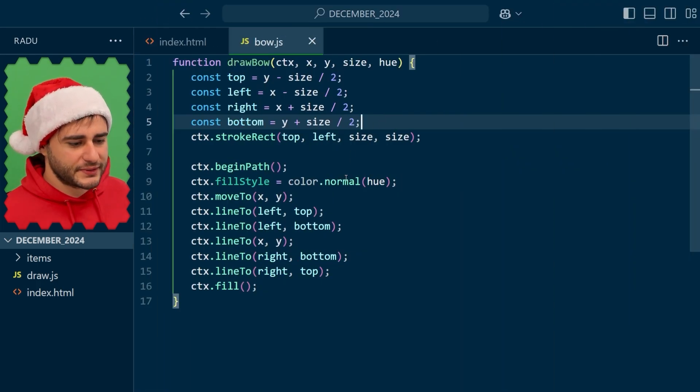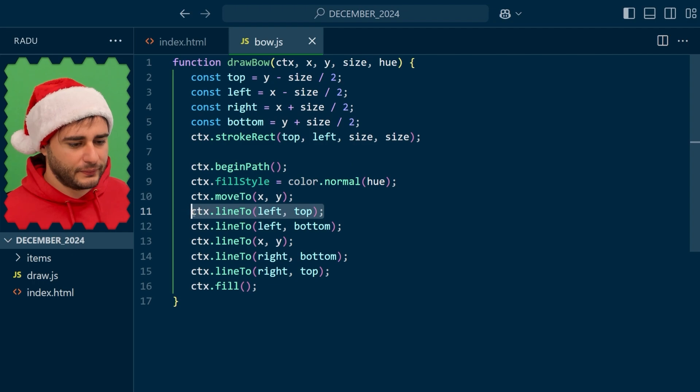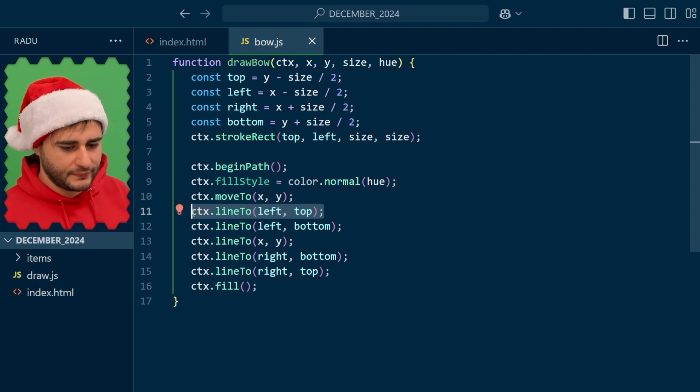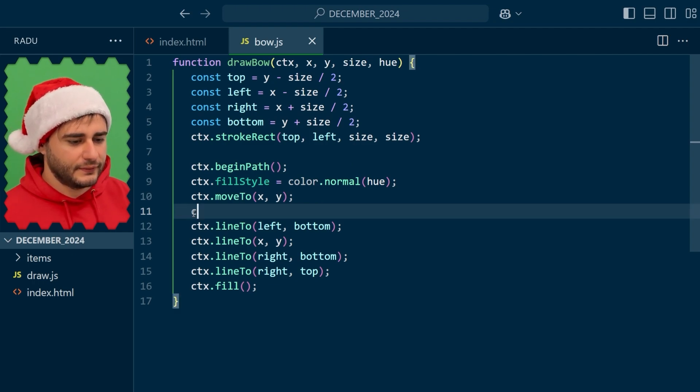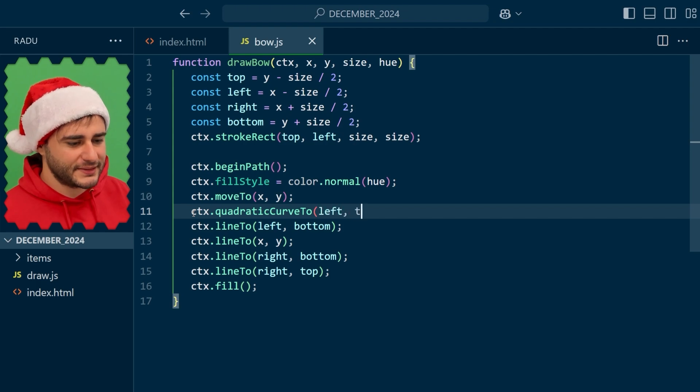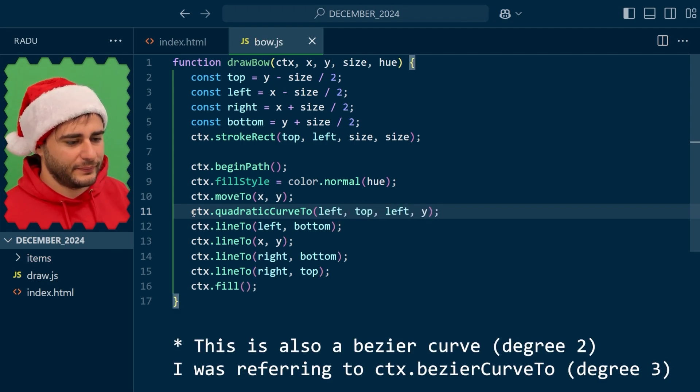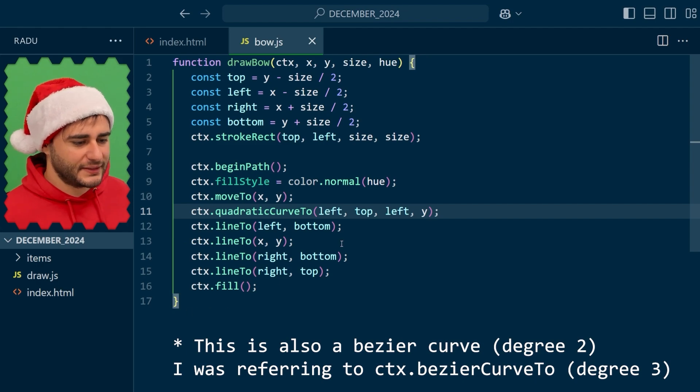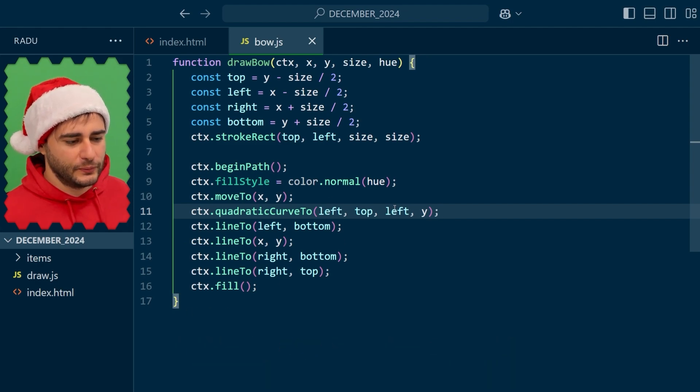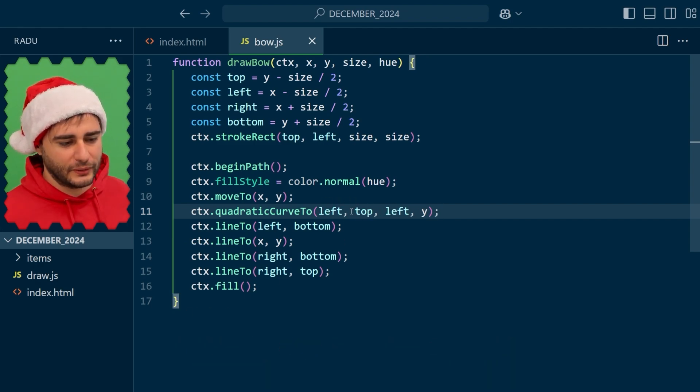We'll use a quadratic curve two function call here. You can also play with Bezier curves if you want more control here but basically I want to go to left and Y being controlled by this one point.